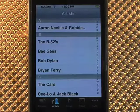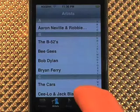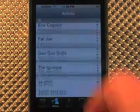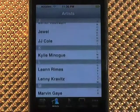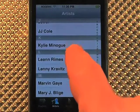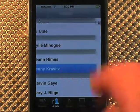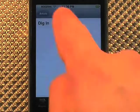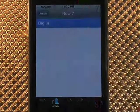I'm going to press artists and show you how you can scroll through the various artists. When I see one I like I can go in and play that song.